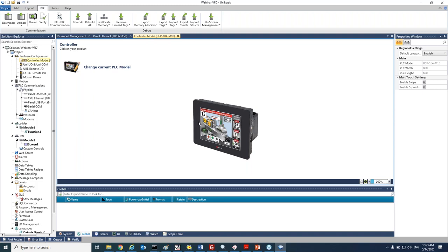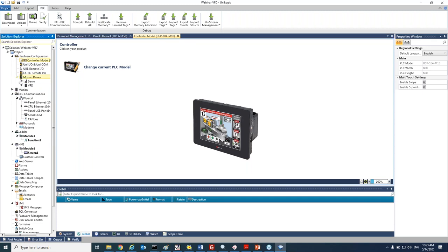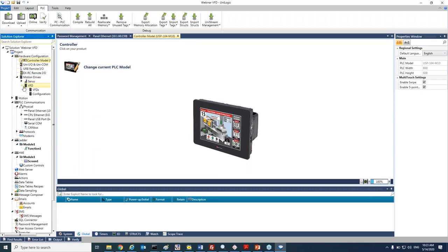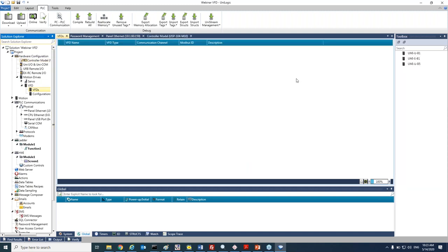Good morning everybody. We just opened UniLogic. Let's go to the solution explorer, motion drives, VFD, and double click on the VFD family that we're going to use.